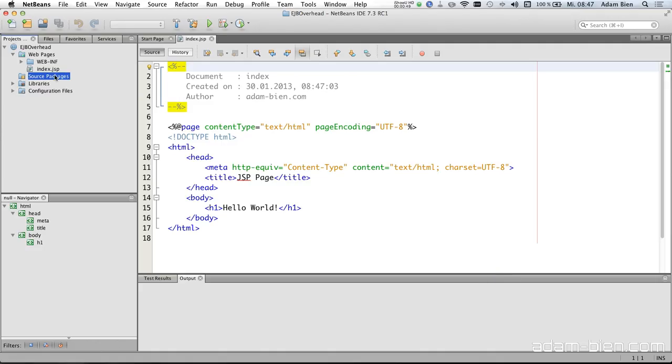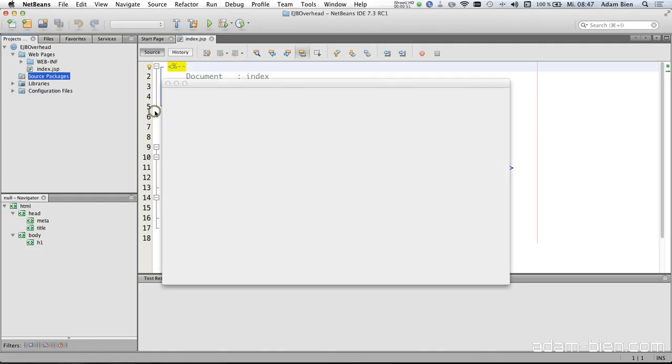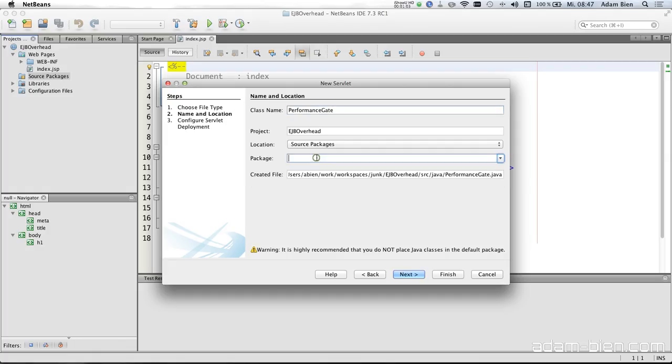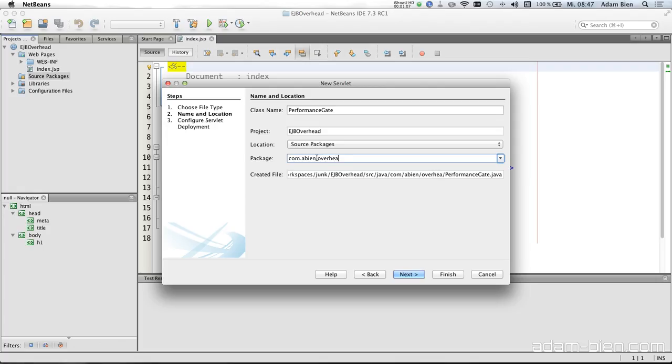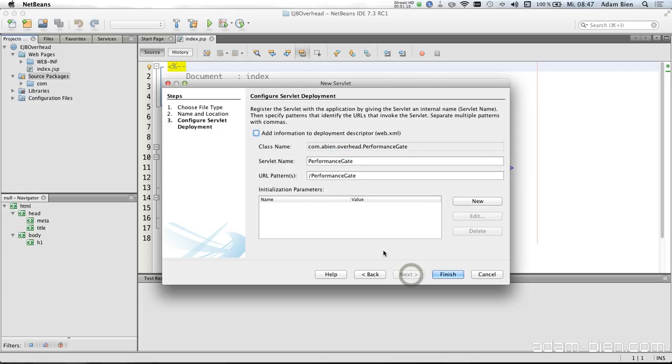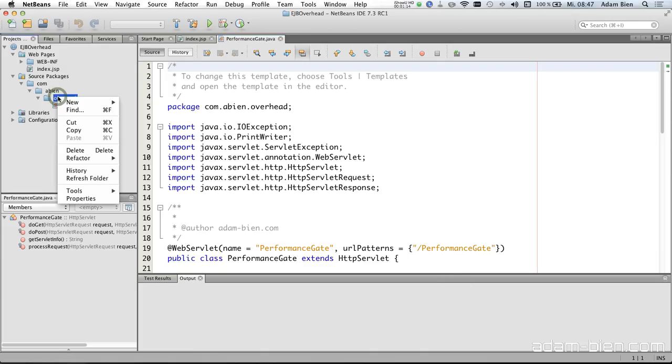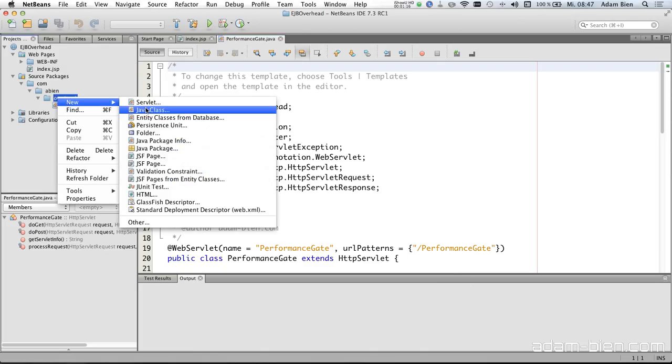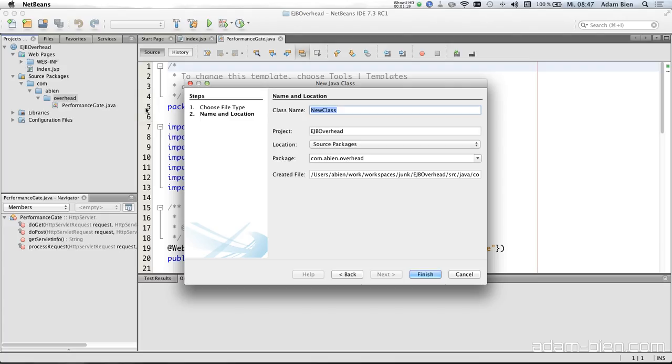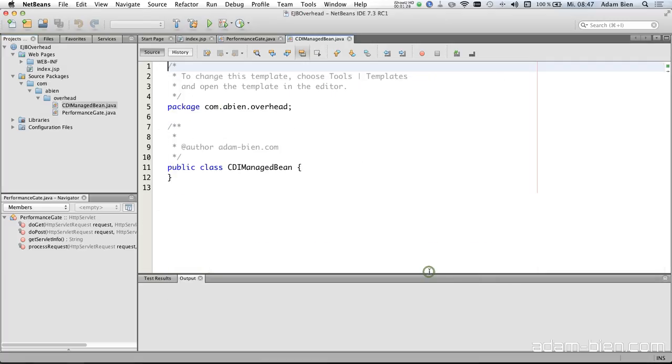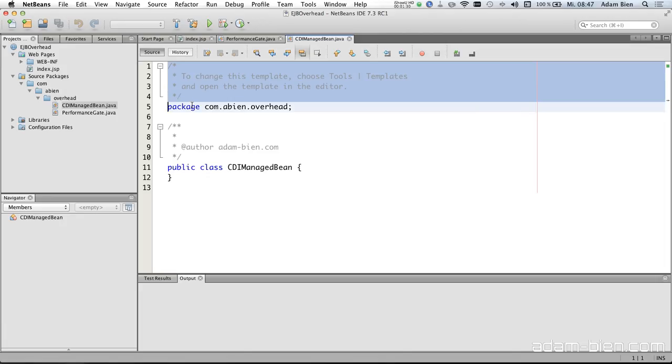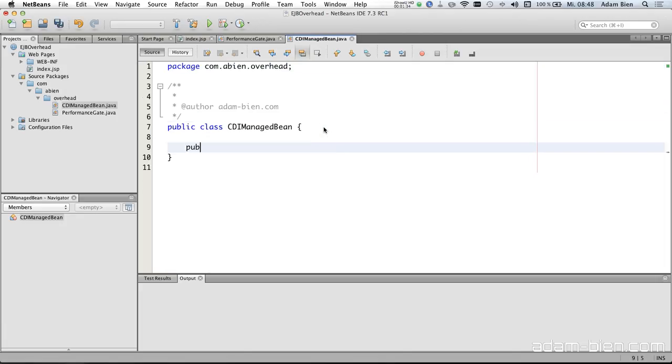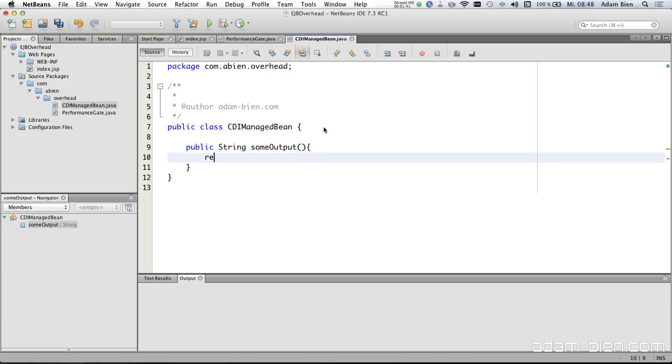So I would like to start with a simple servlet. Performance gate, bean overhead, and this is just a regular Java EE6 servlet. And then I would like to use a class called Managed Bean, CDI Managed Bean. And this CDI Managed Bean is going to be injected to the servlet.